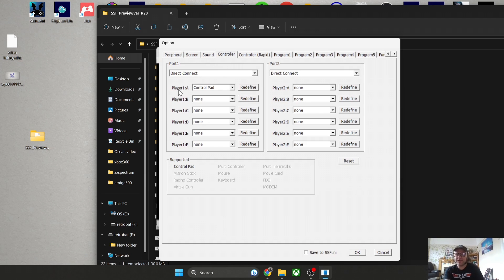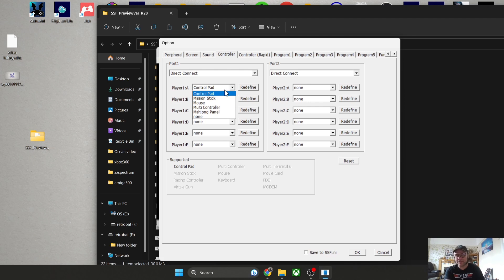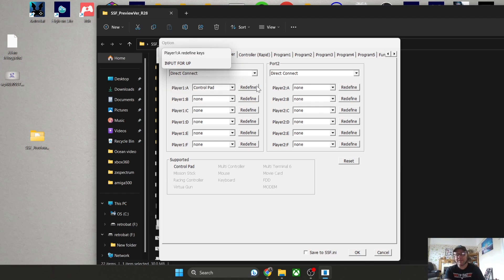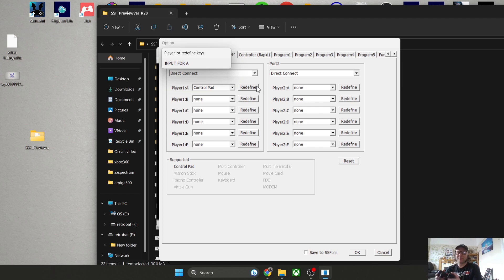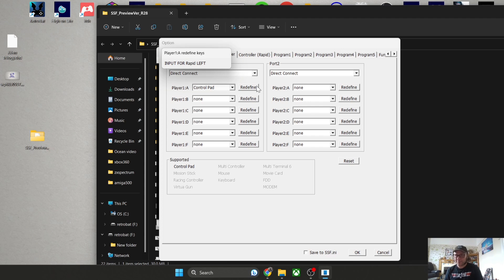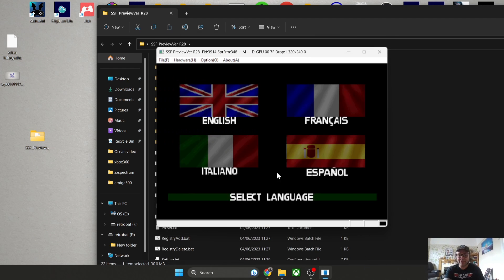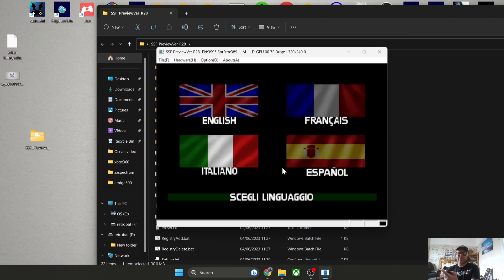Now Player One A, and you've got some options here for what controller you want to emulate. Obviously Alien is just going to be a standard control pad. If I go to Redefine, that's it. Input for up, down, left, right, A, B, C, X, and you get the picture. It really is that simple, like I said at the beginning of my video. Once you've done that, let's just press OK.